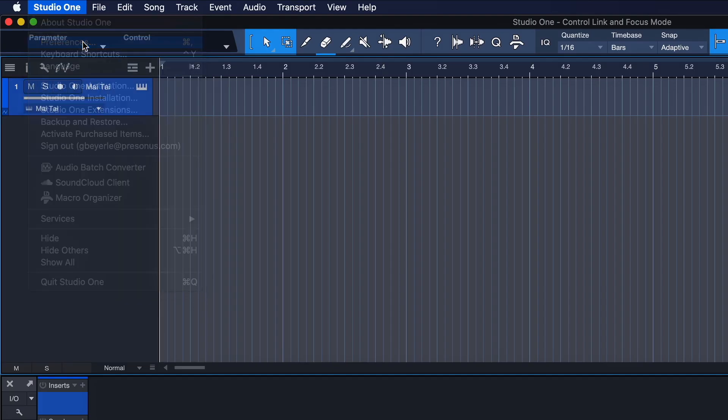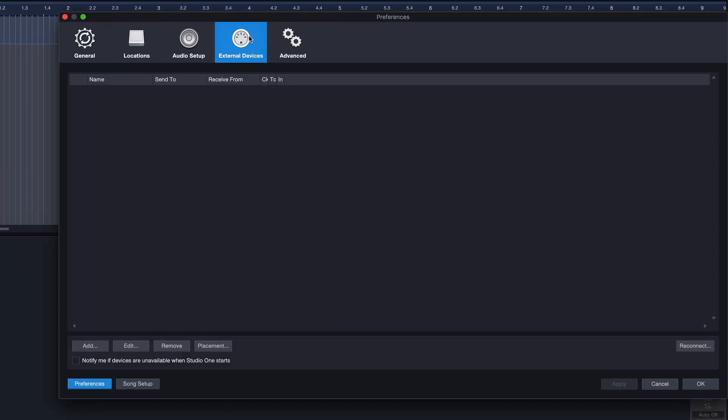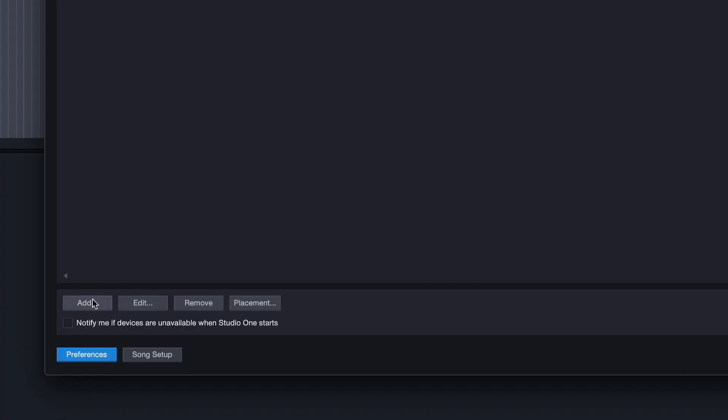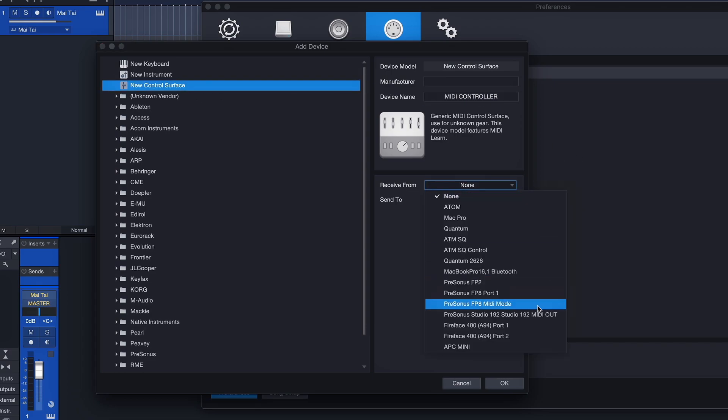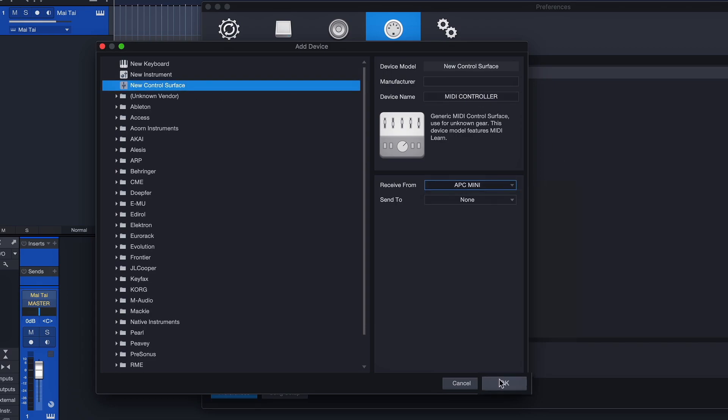In Studio One's preferences, go to External Devices, Add and then add your new keyboard or control surface by filling in the Receive From field and hitting OK.